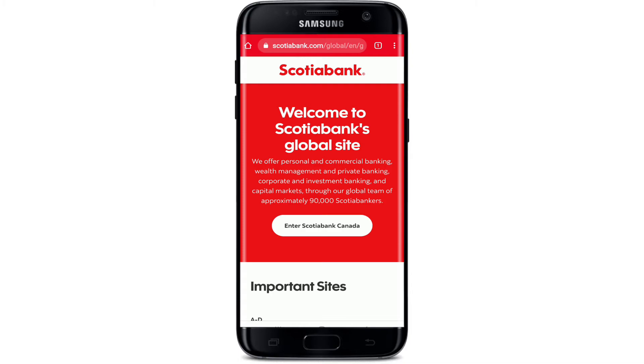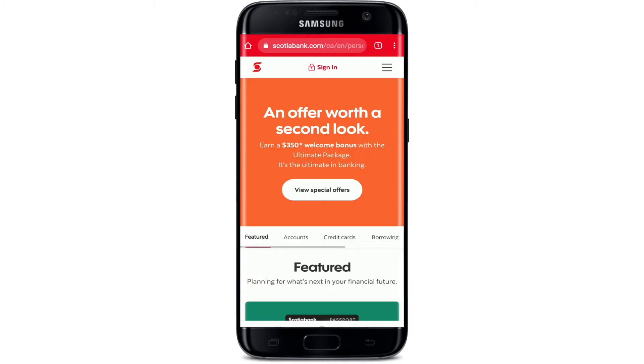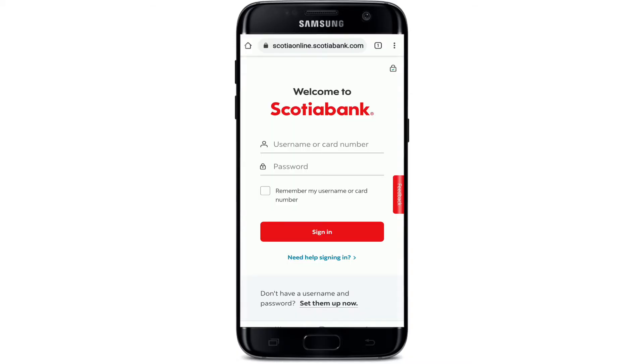Click on the link that says 'Enter Scotiabank Canada.' On the next page, you'll be able to see a Sign In button at the top. Tap on that button and you'll end up in the login area.